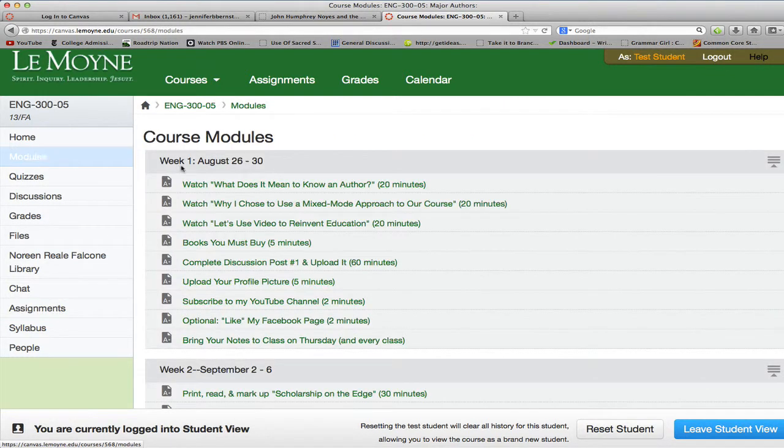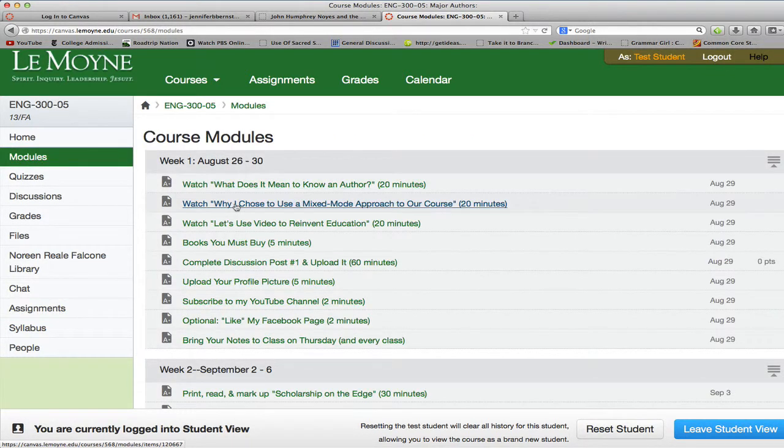I'm going back to our course modules. I also want you to watch this video about why I chose to use a mixed mode approach to our course. I always like to give you an estimate of how long it takes to do things so that you can manage your time appropriately. Sometimes you say, oh, I only have to read five pages, but you don't realize that would actually take you 45 minutes.